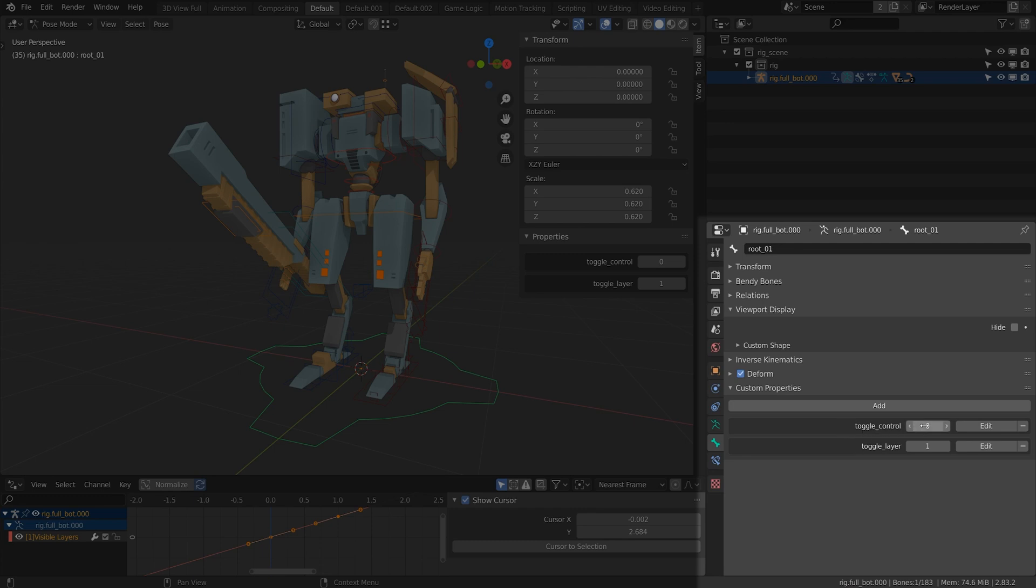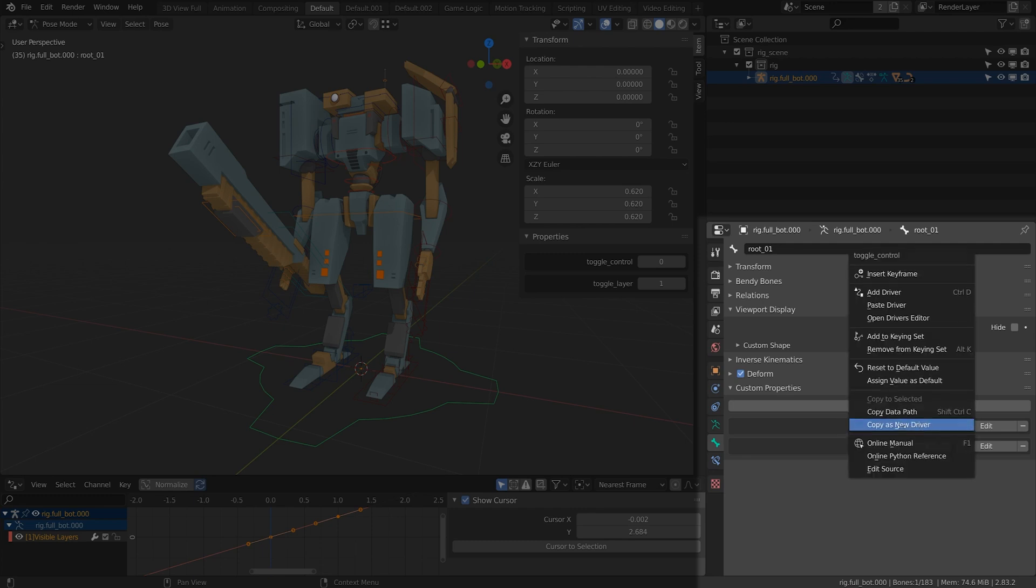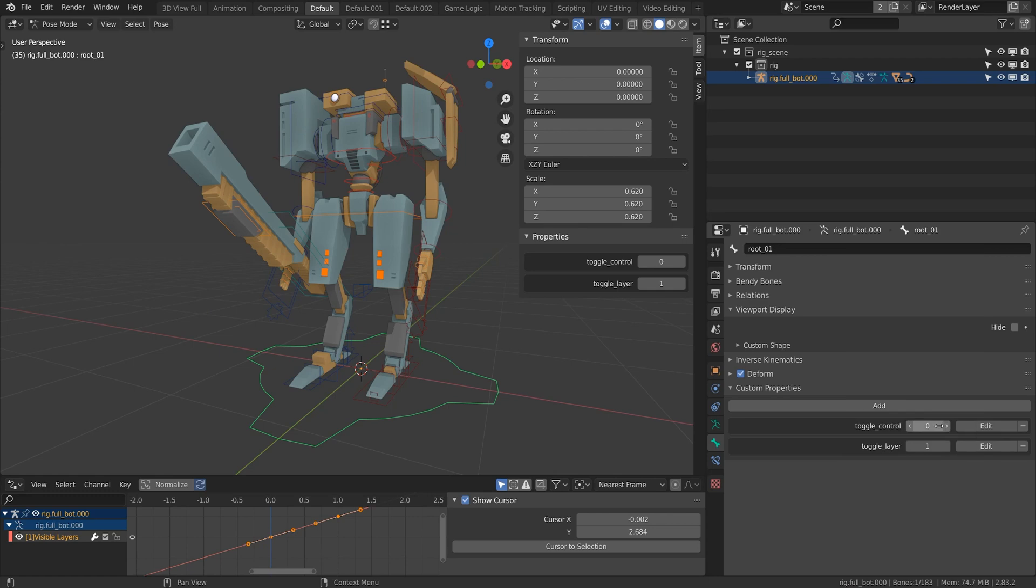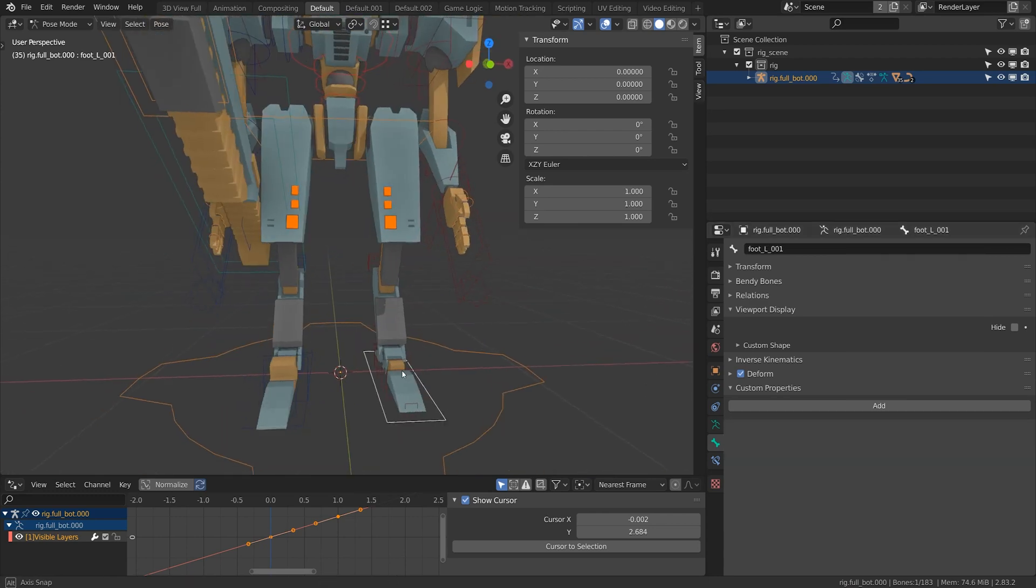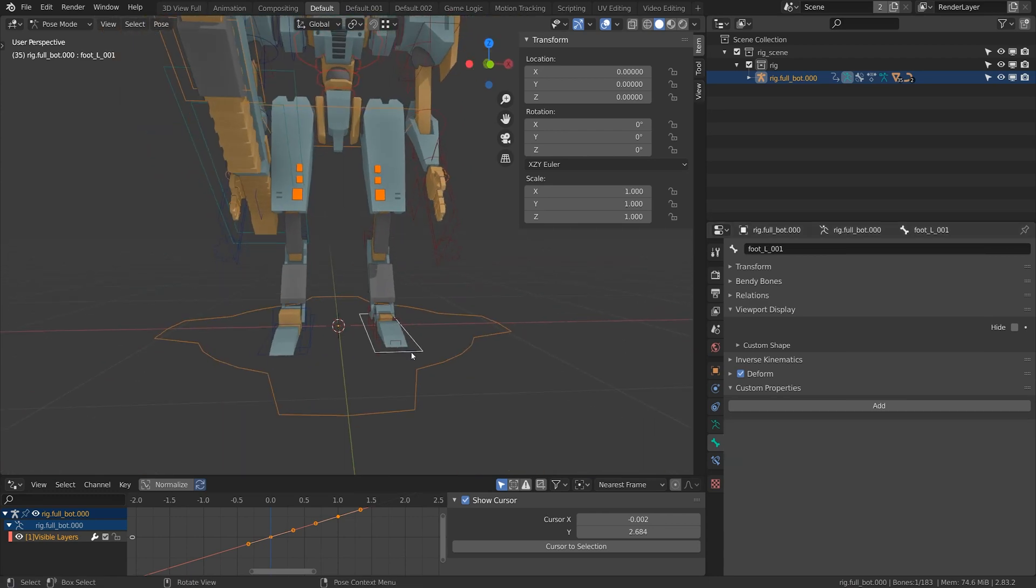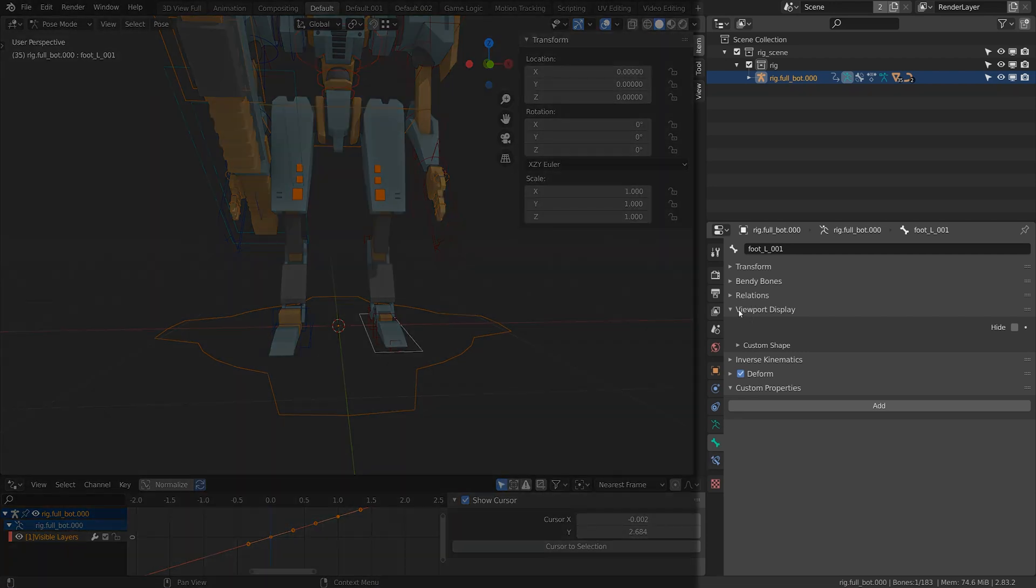So toggle control, same thing. I'm going to right click and click copy as new driver. I'll do it to this foot control right here. There's two places you can find this value. Under the bone tab under viewport display there's this hide option right here.